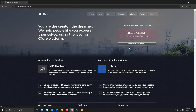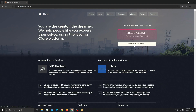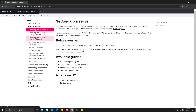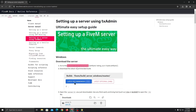While that installs, let's go to the 5M site. Click on 'create your own server,' then 'host your own server,' and click on 'setting up a server using txAdmin.' We'll be using txAdmin because it's really easier to control your server. Once you're here, just click on the Windows server build listing.